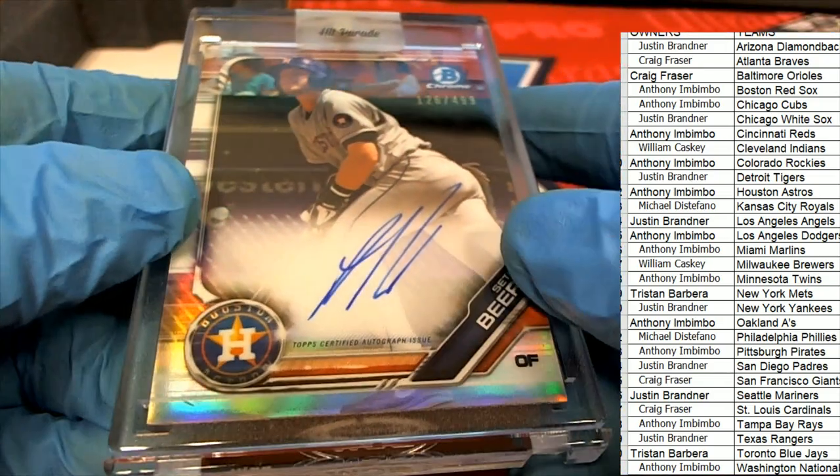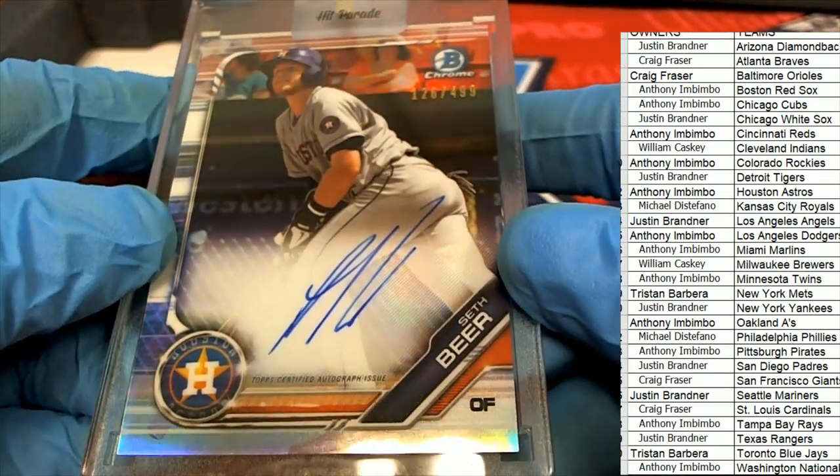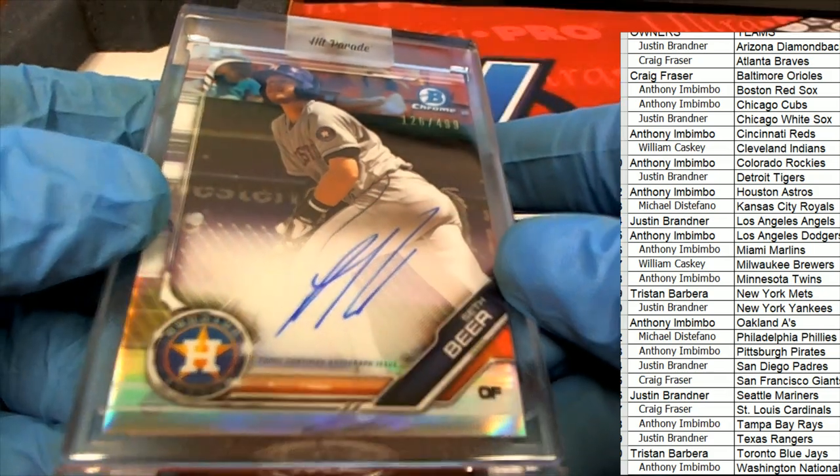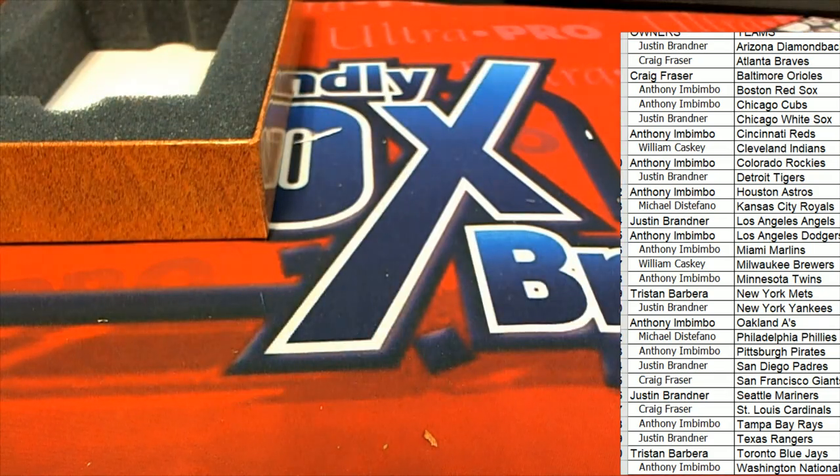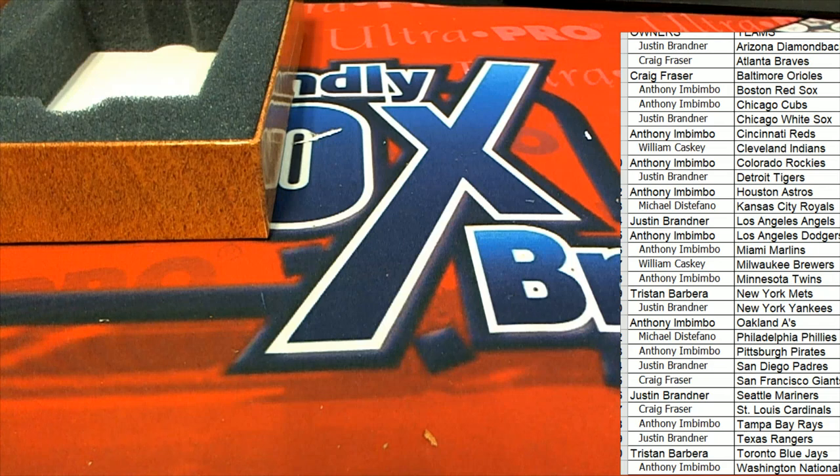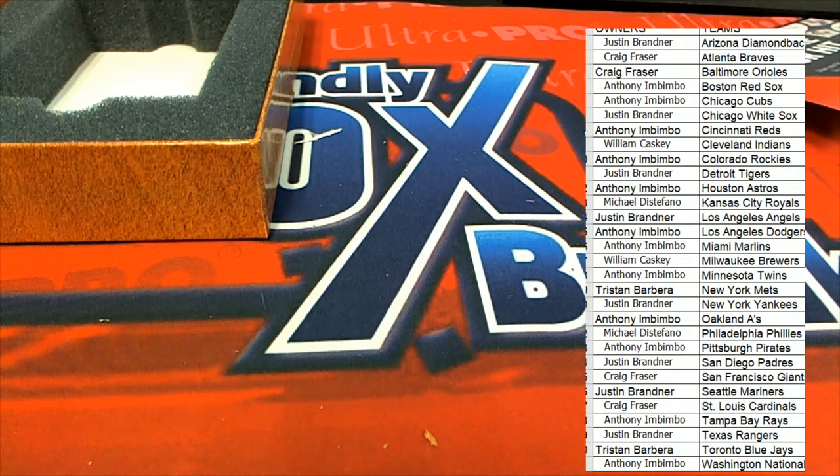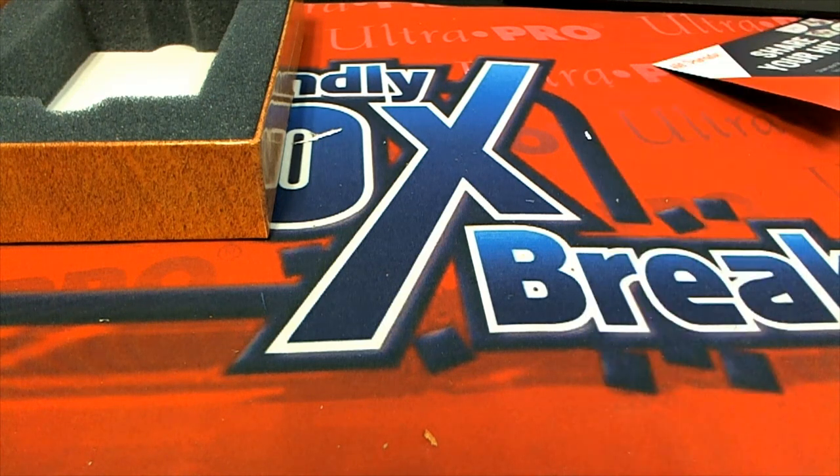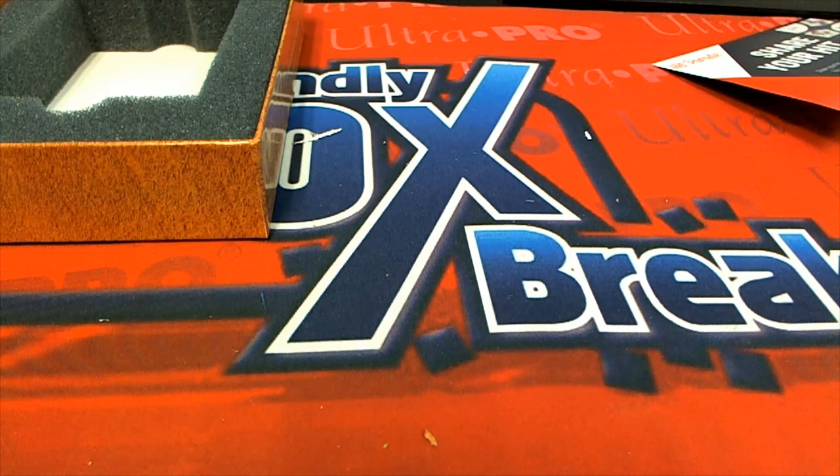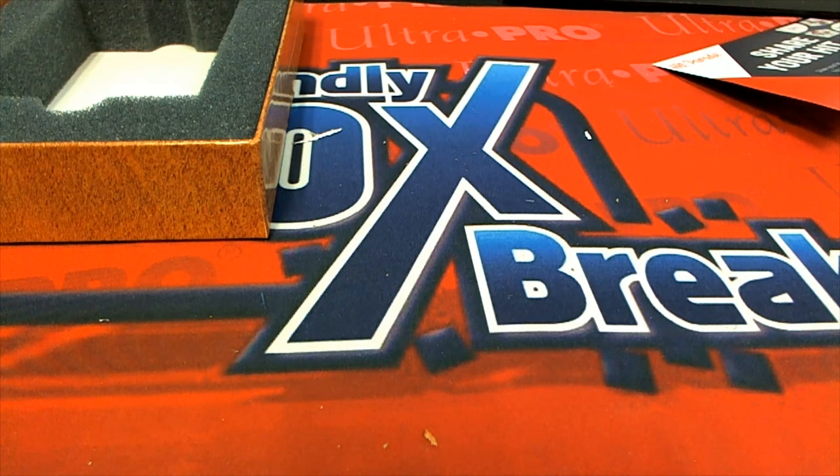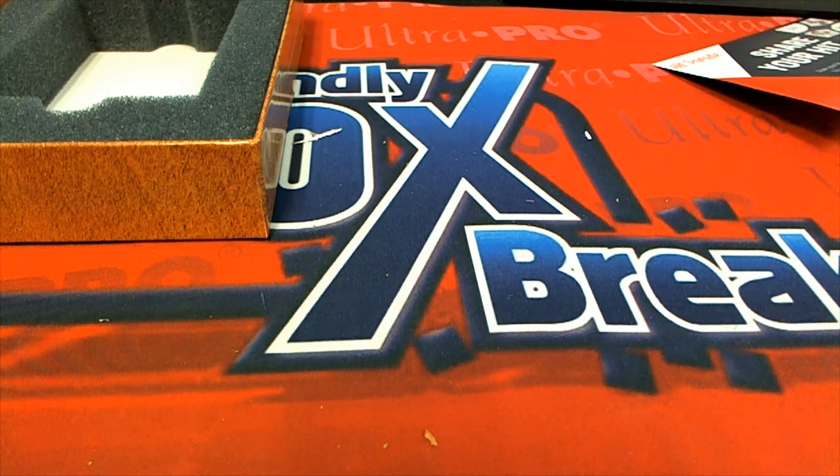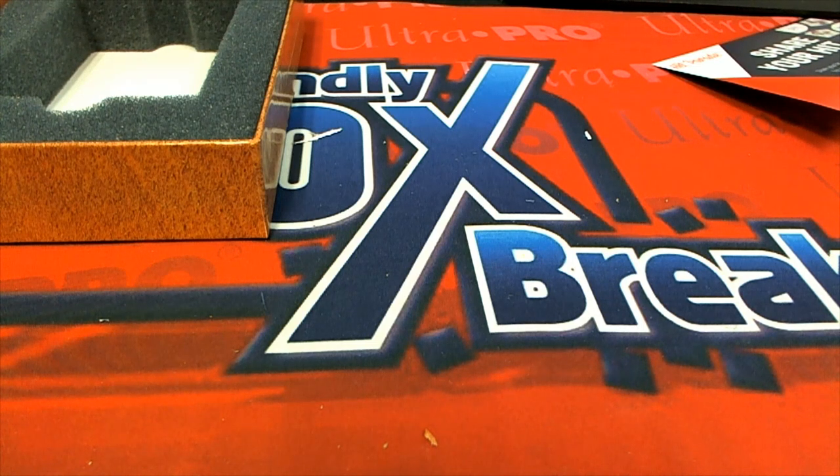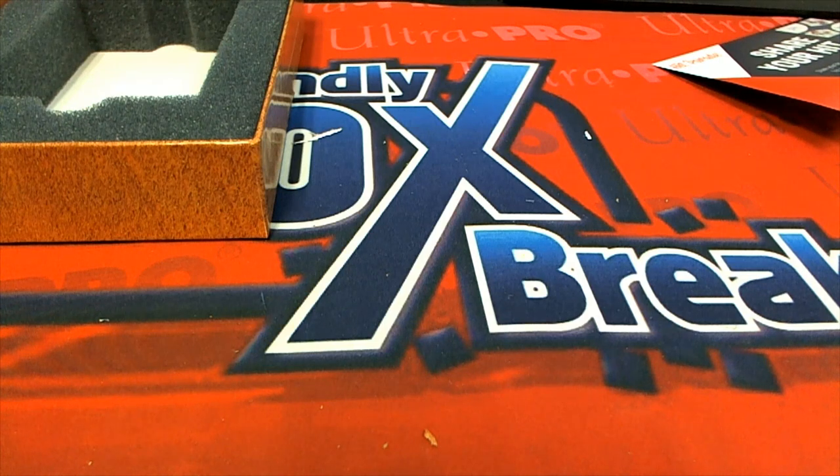We're gonna pop back over to doing a jersey break next. That was outstanding, Anthony. Congratulations again in the box break with the Houston Astros, Anthony. I pulled down a nice one right there.